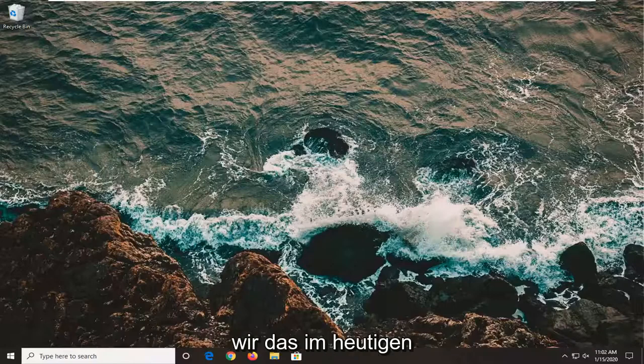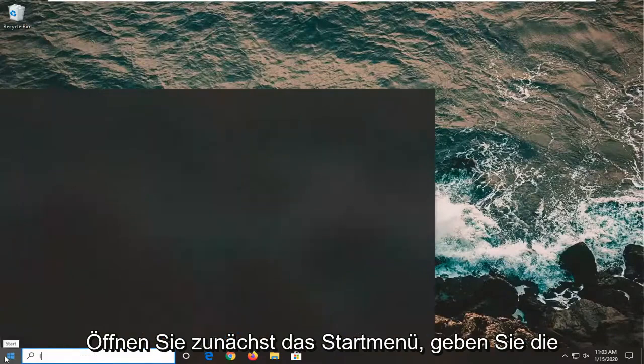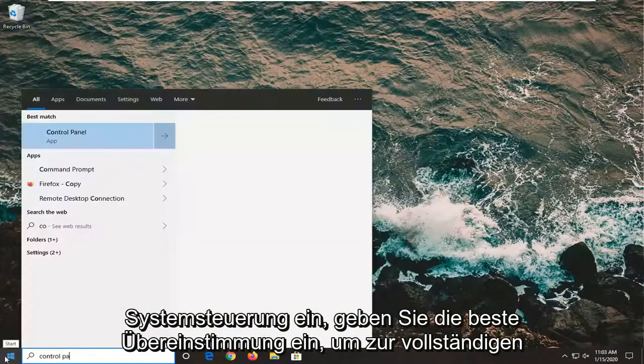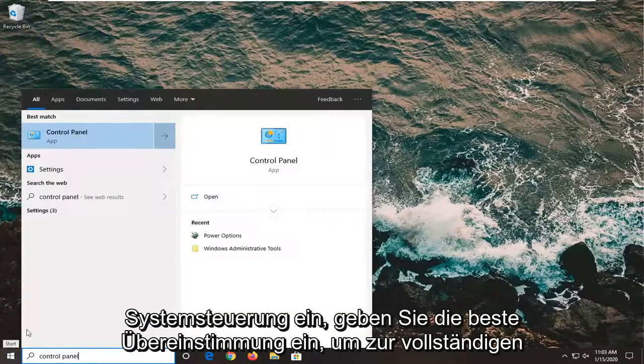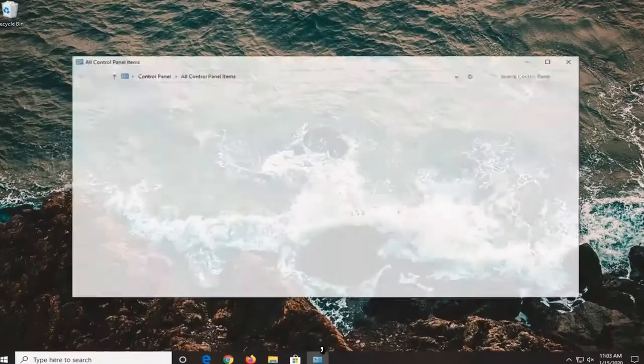We're going to start by opening up the start menu and typing in Control Panel. Best match should come back with Control Panel, so go ahead and left-click on that.